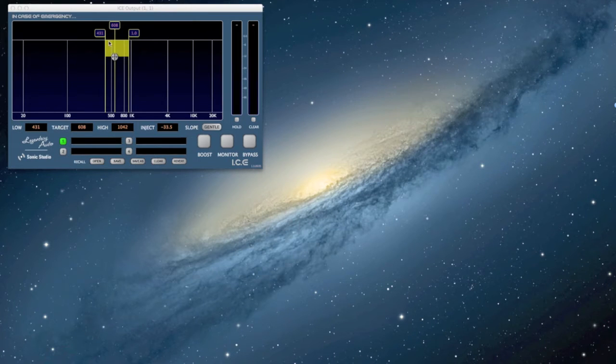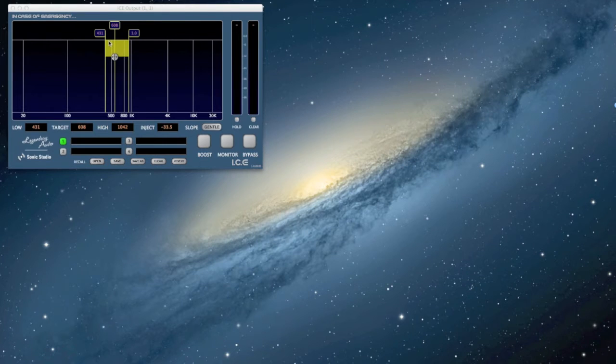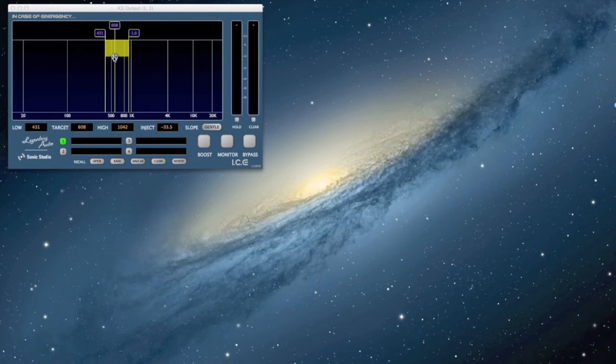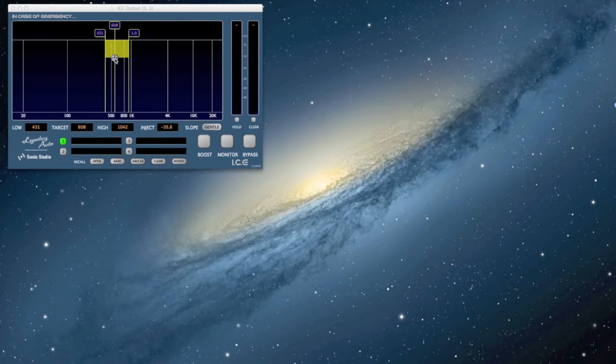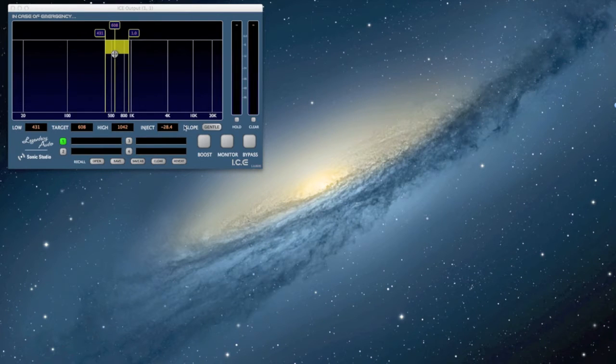So why do you need a frequency band? There are problems within the audio that you want to attack specifically. To do that, you create a frequency band and then process within that frequency band to correct the problems that you have with the audio.